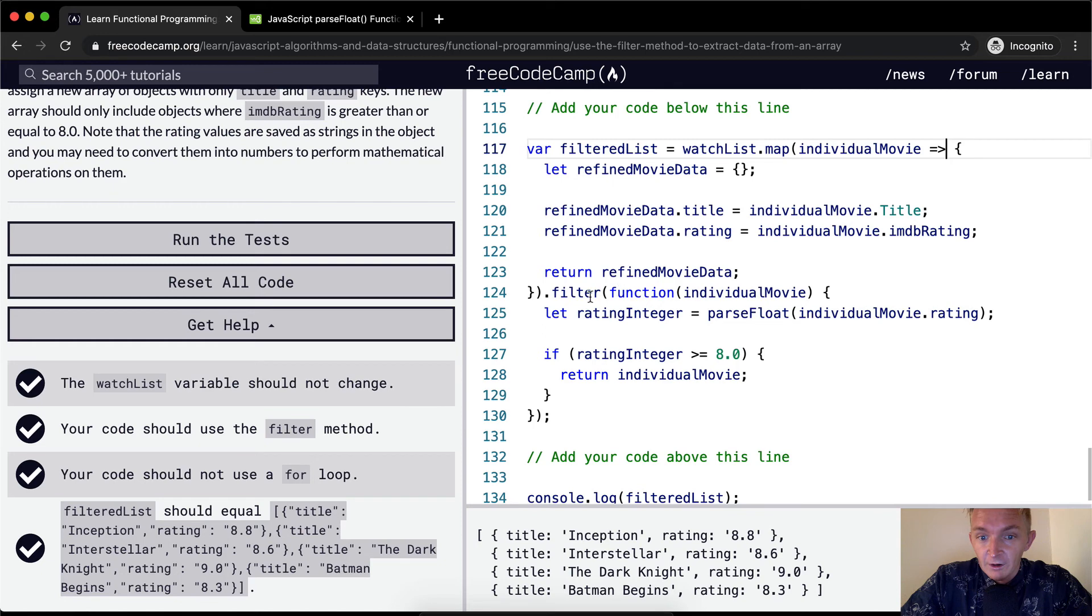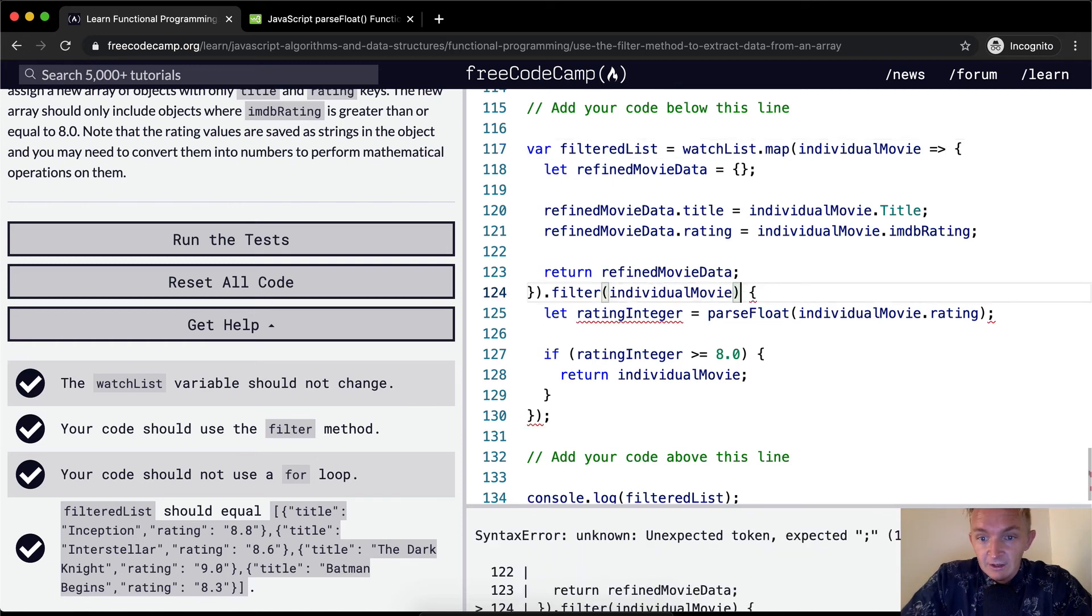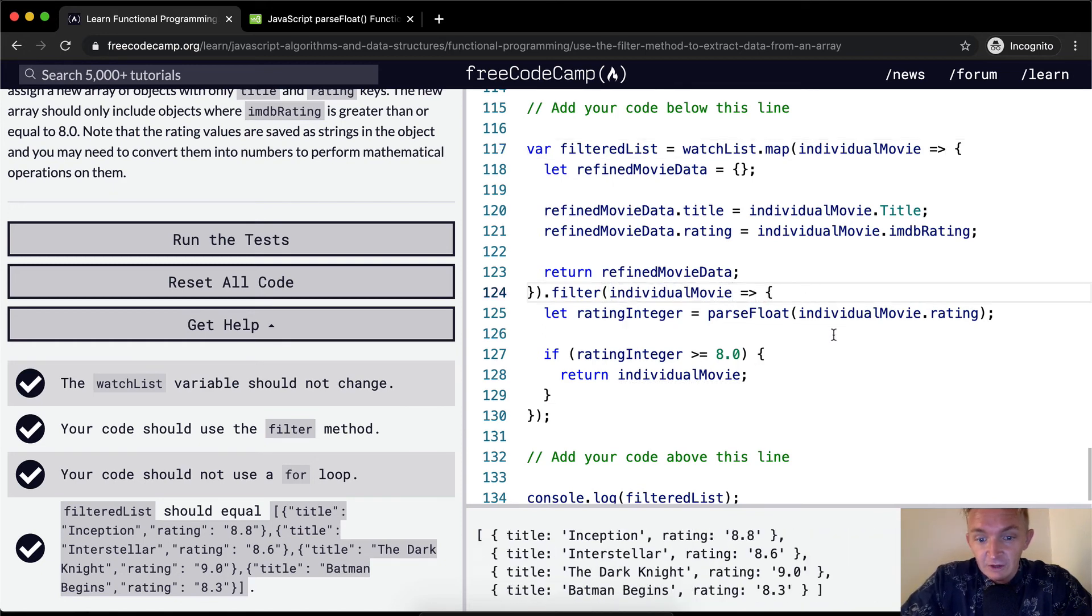So same thing here, we can do the ES6 and use arrow functions to clean the code up a little bit.